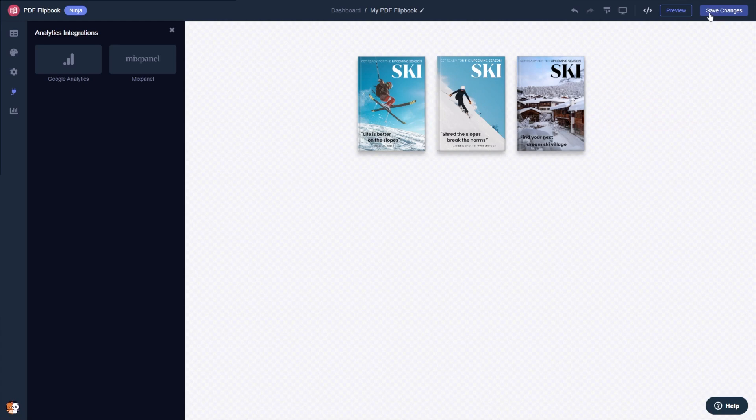If you don't have an account on Common Ninja yet, you'll have to register first. When you're ready to add the PDF flipbook to your website, go back to the dashboard.